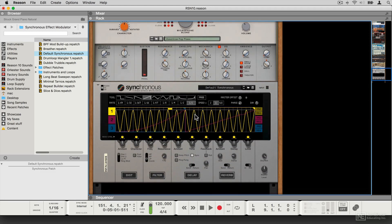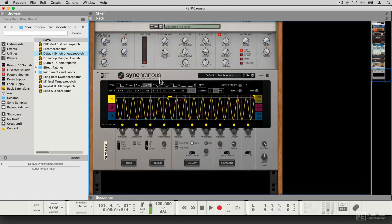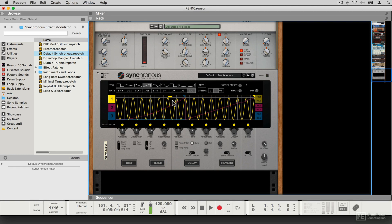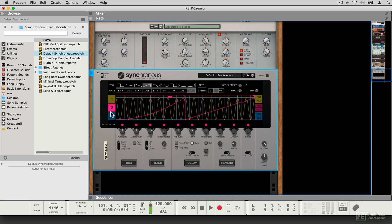And then there is also the Synchronous effect modulator, which is a very cool module that's able to add time-based modulated effects to any sound using this clever interface.